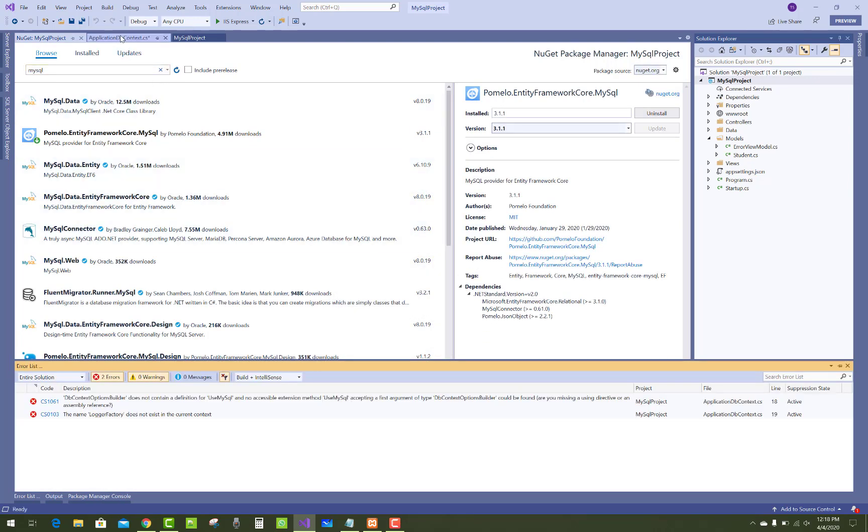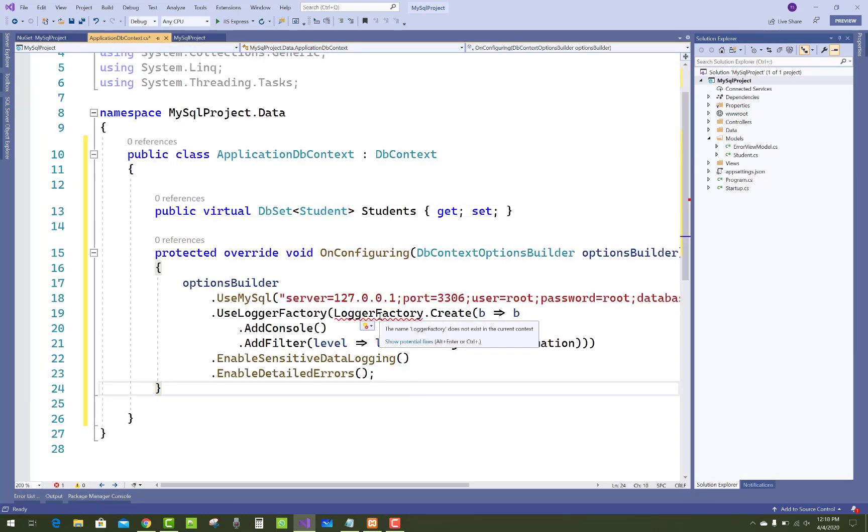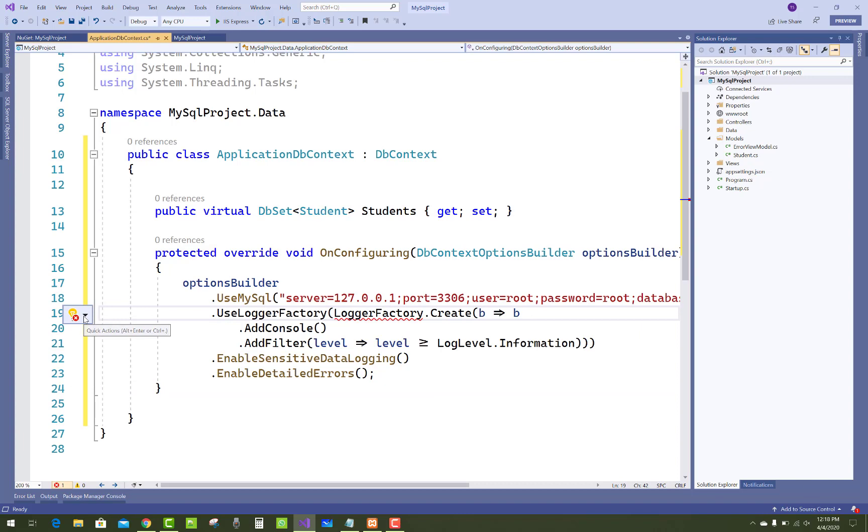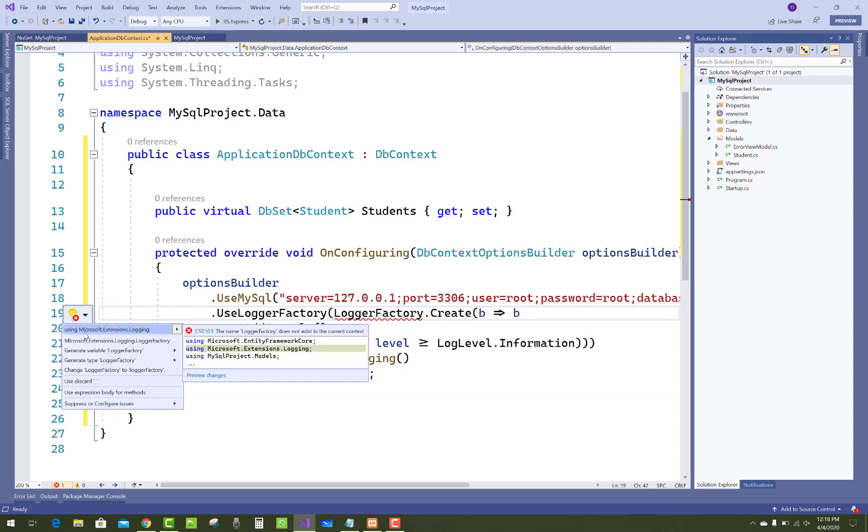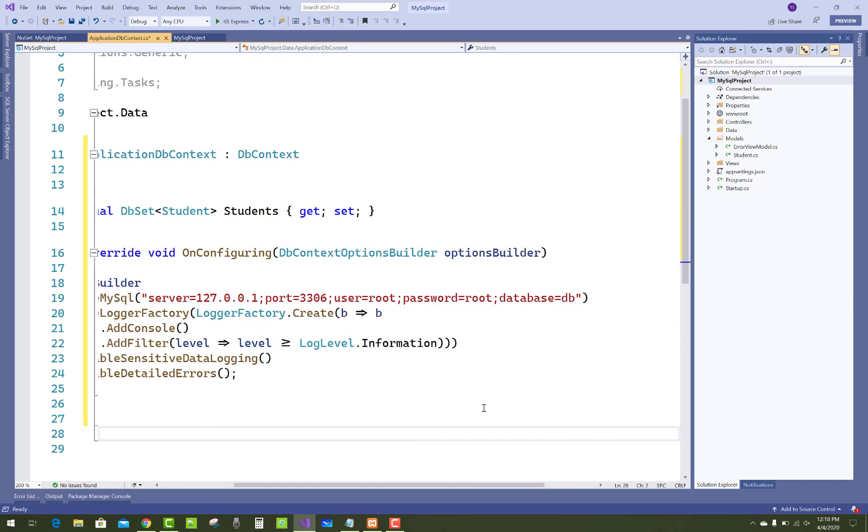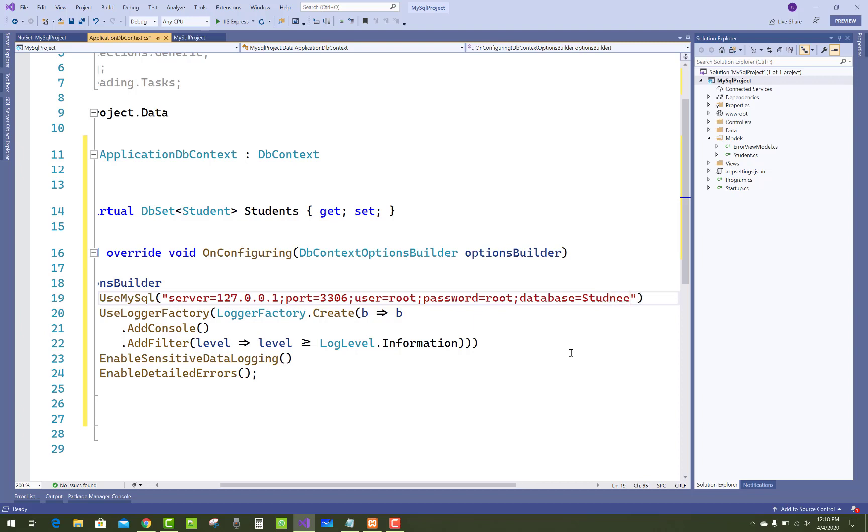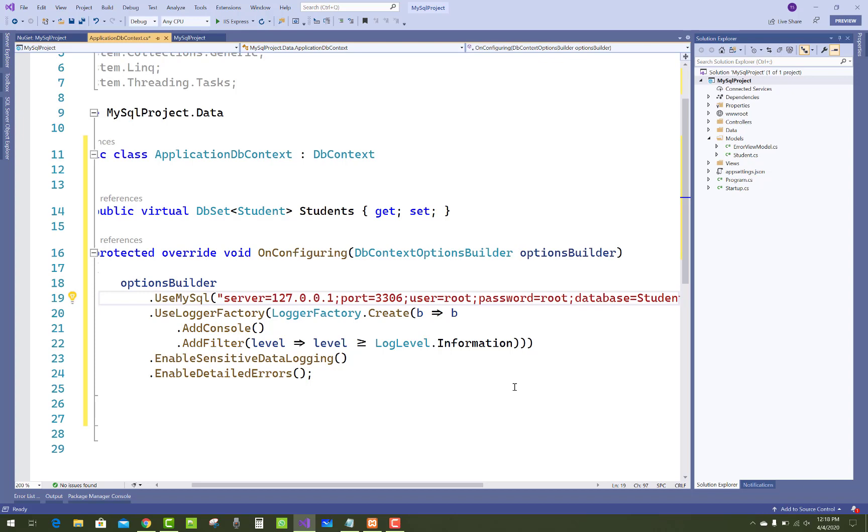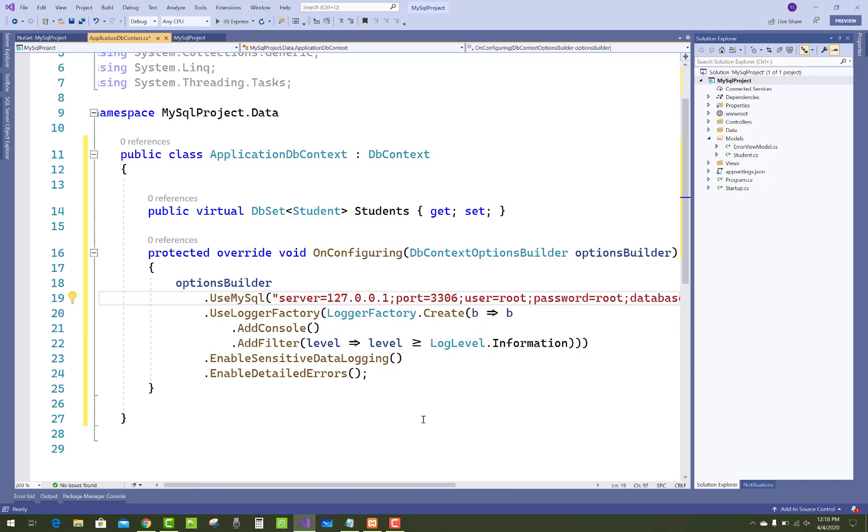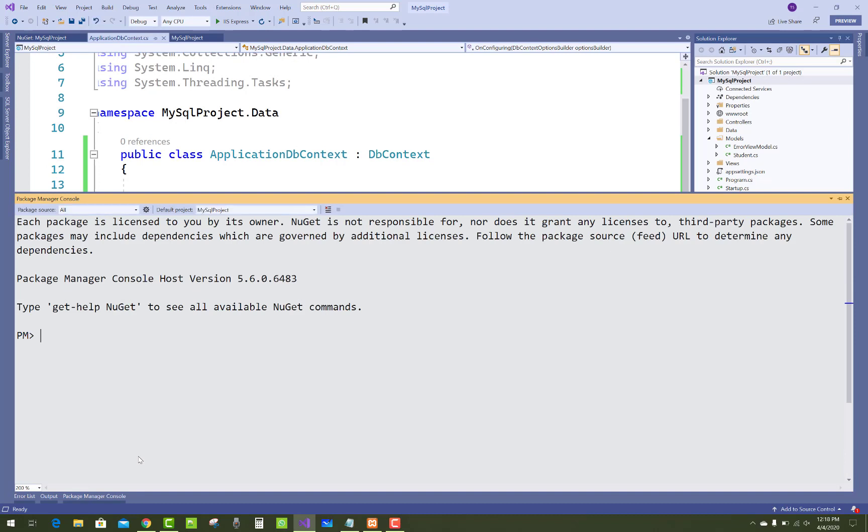LoggerFactory is not there, so just add it using Microsoft.Extensions.Logging. Everything is clear. So the database name is StudentDB, the username is root, and the port is there with localhost information. Everything is fine, I think.